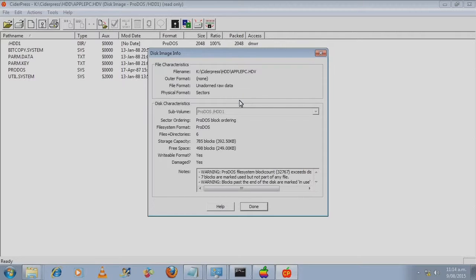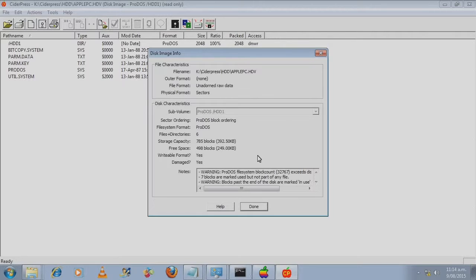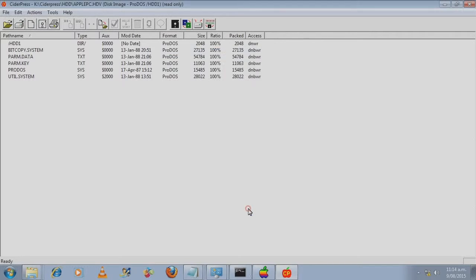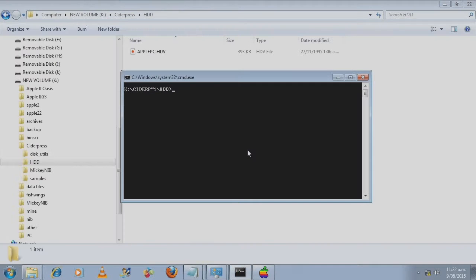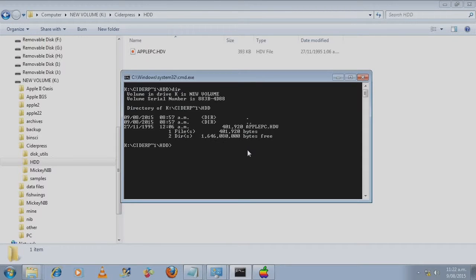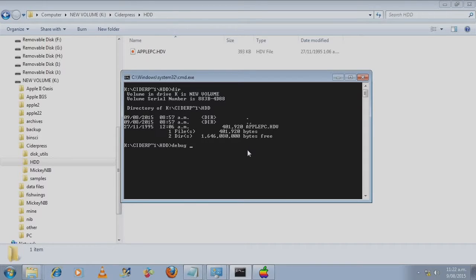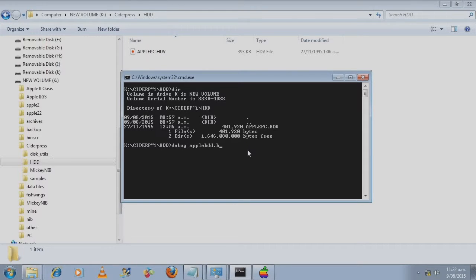In order to create a zero filled file in Windows which we can then format to be a hard disk, over to the DOS prompt. DIR, debug, space, and the name of the file plus the extension, and press enter.